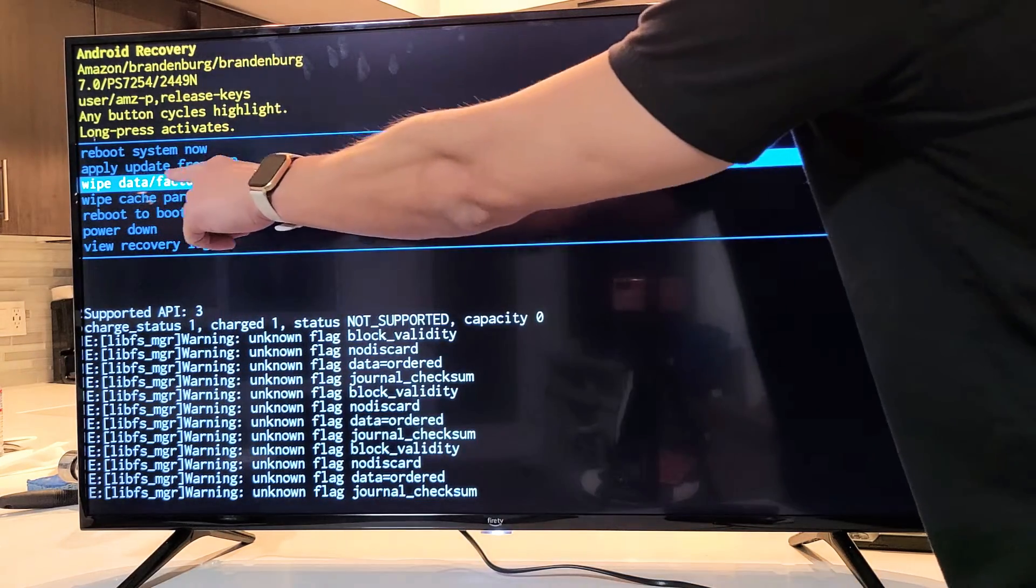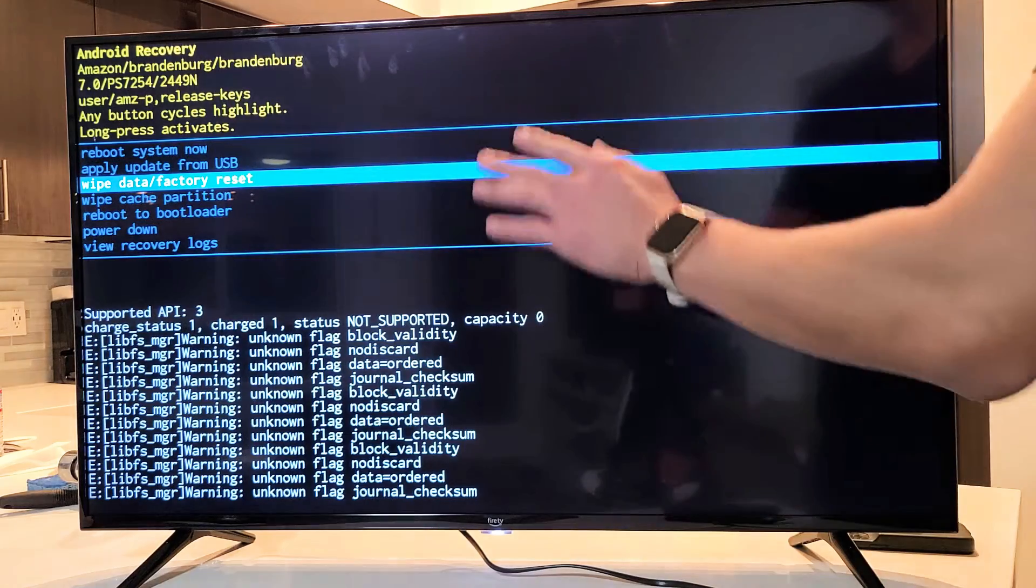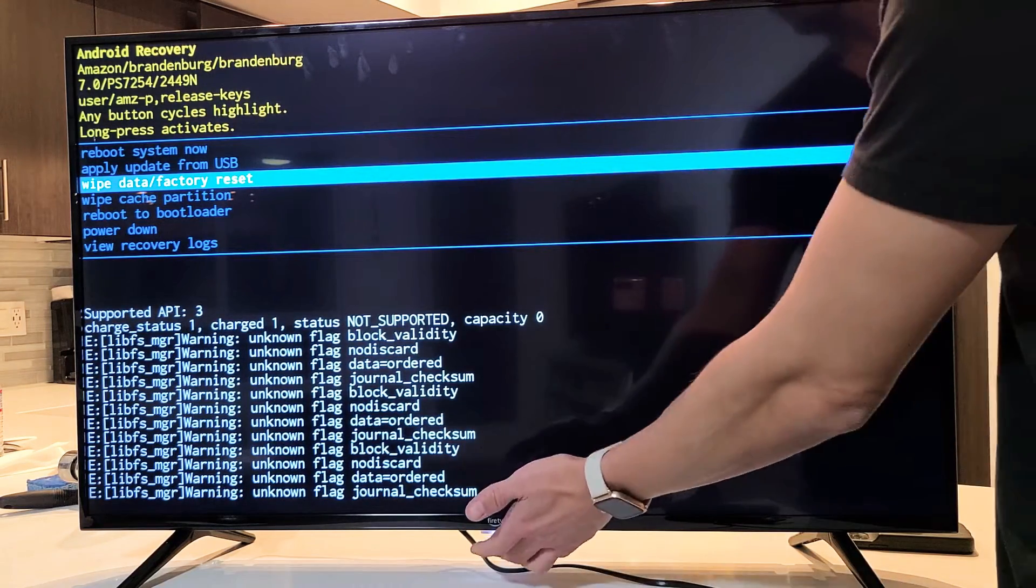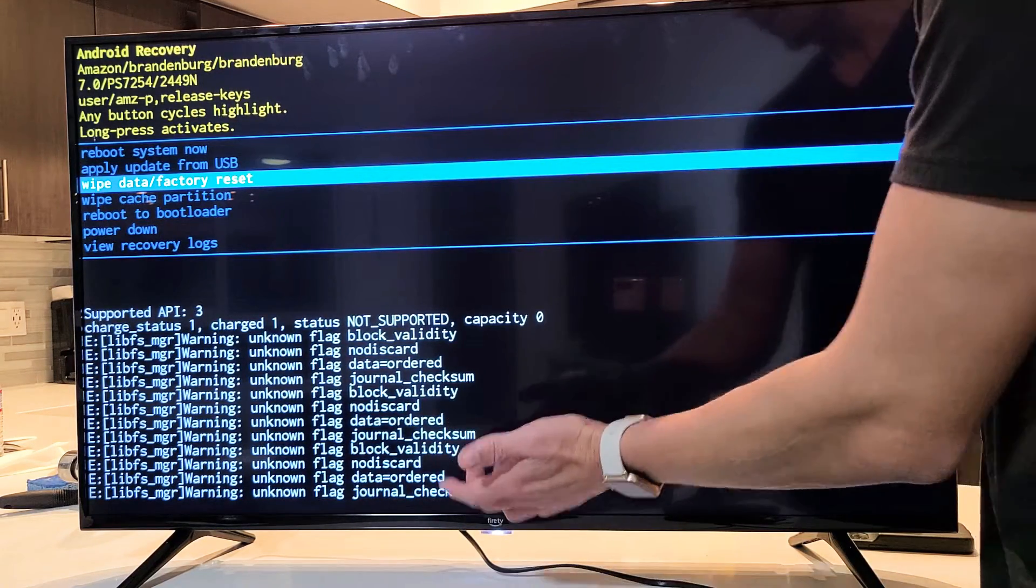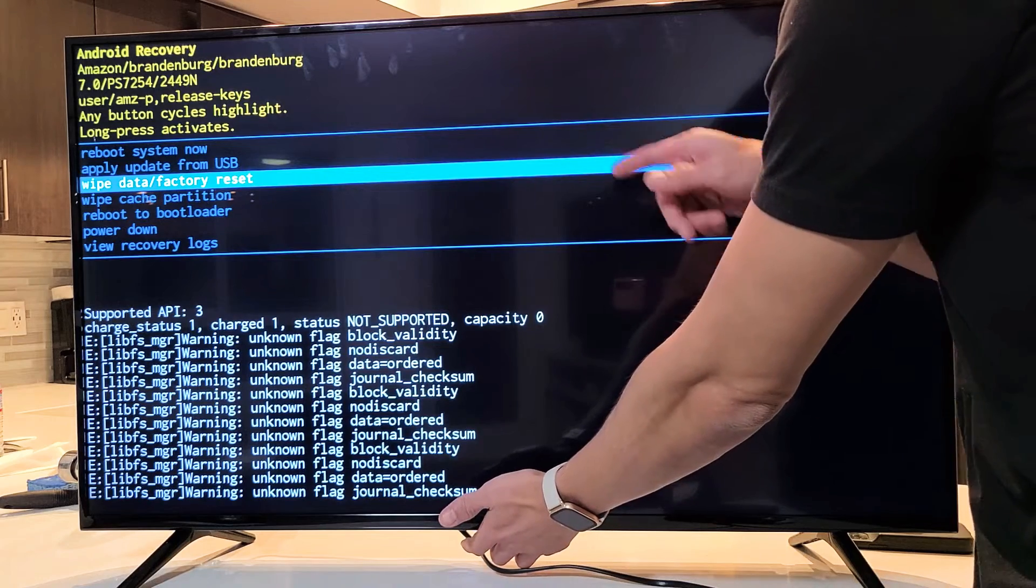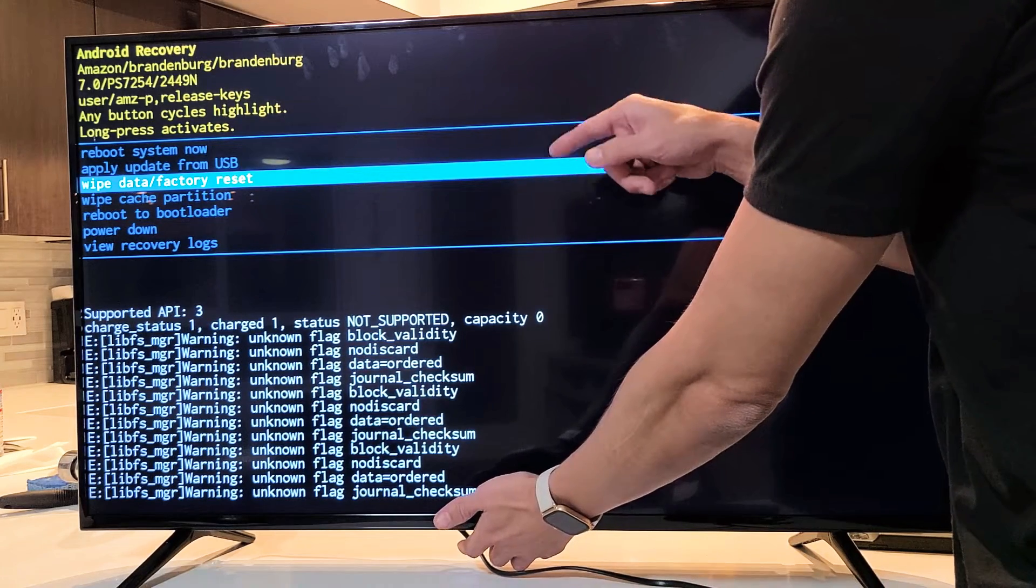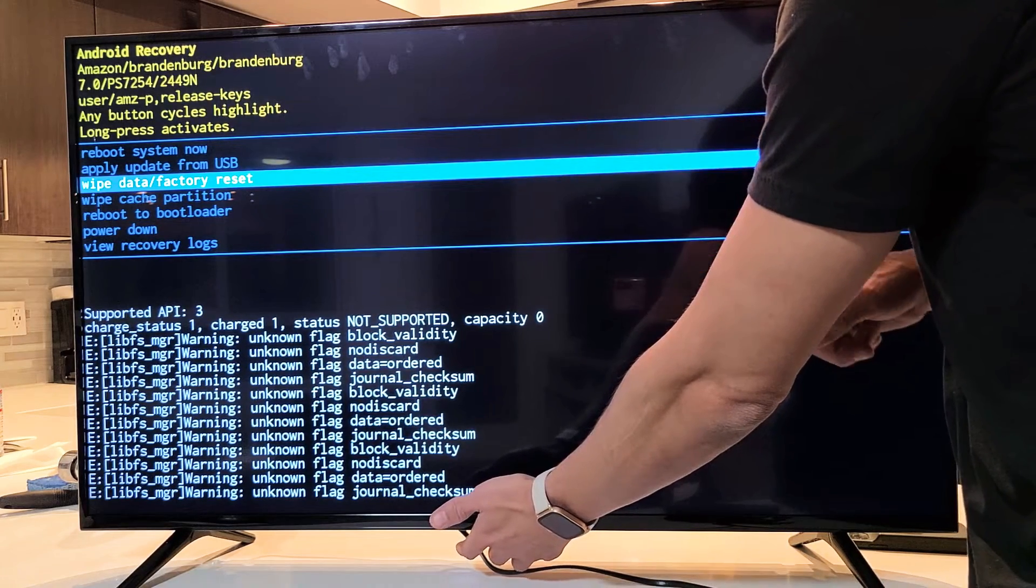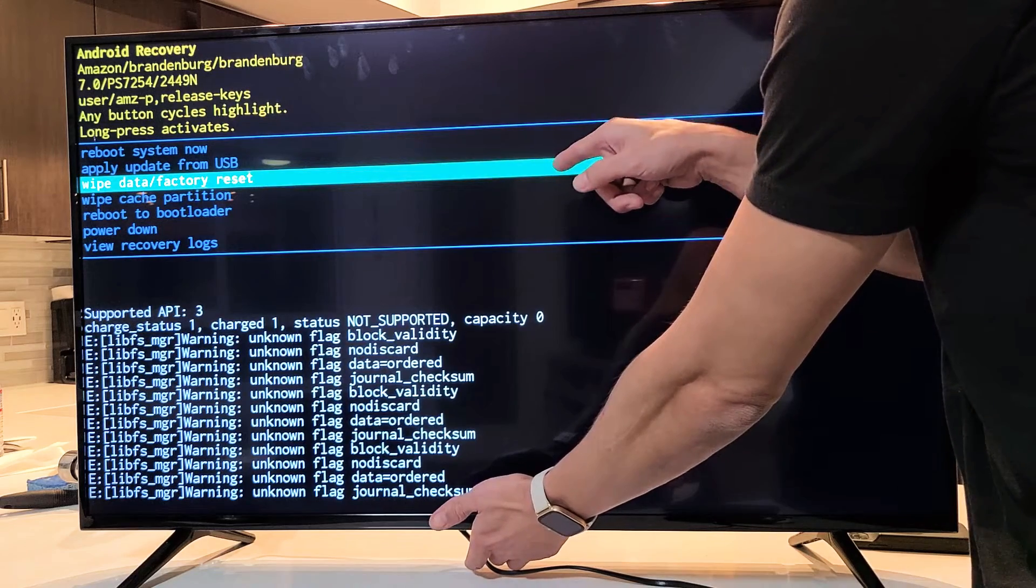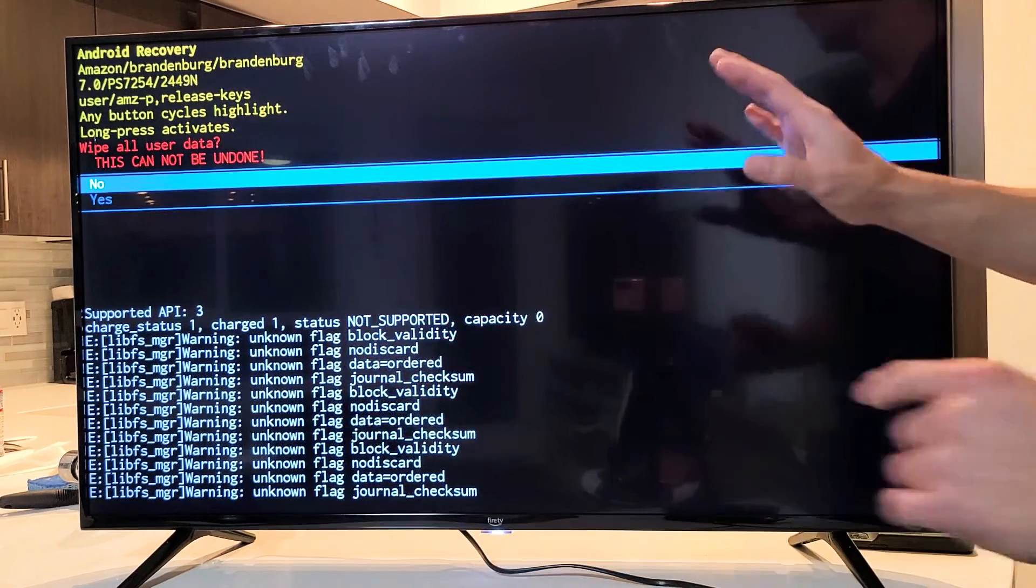Now we're at wipe data factory reset. Now if I want to select it, I have to press and hold the power button now. So I'm going to press and hold and wait for this blue to change color. Okay, ready? Power button ready? Press and hold. The blue changes to green. Now I can go ahead and let go.